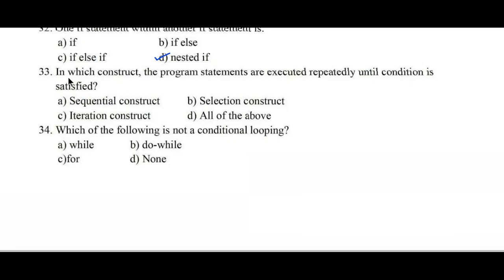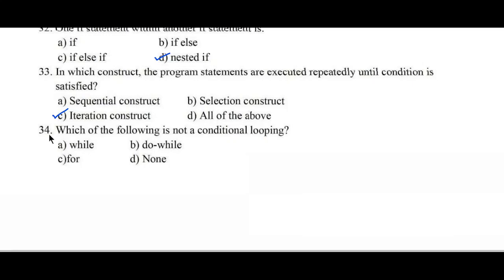Question number 33: In which construct are the program statements executed repeatedly until a condition is satisfied? Option A. Sequential construct, B. Selection construct, C. Iteration construct, D. All of the above.